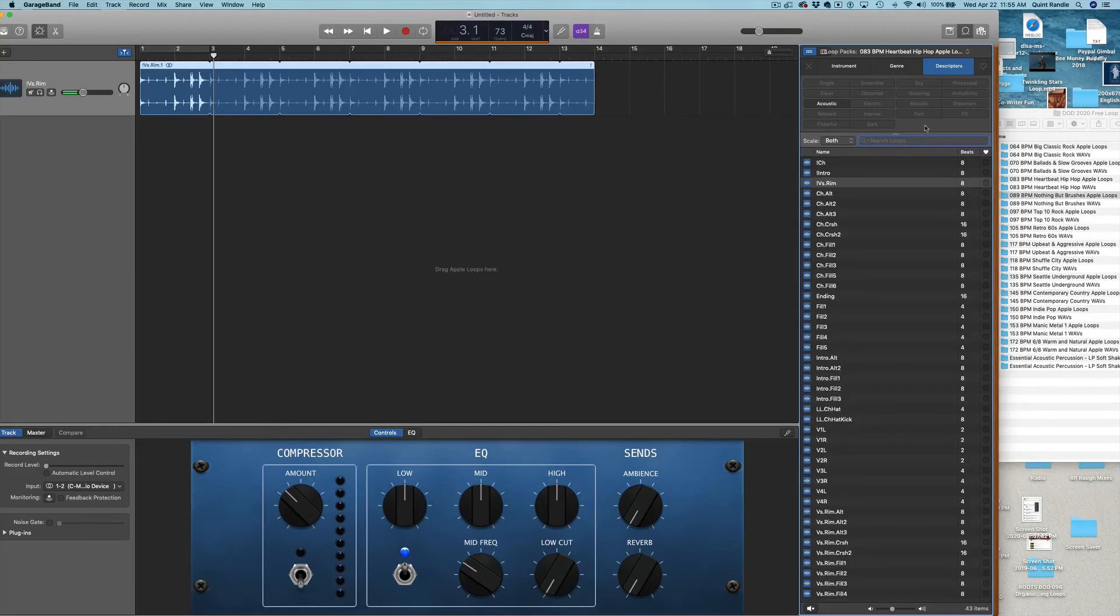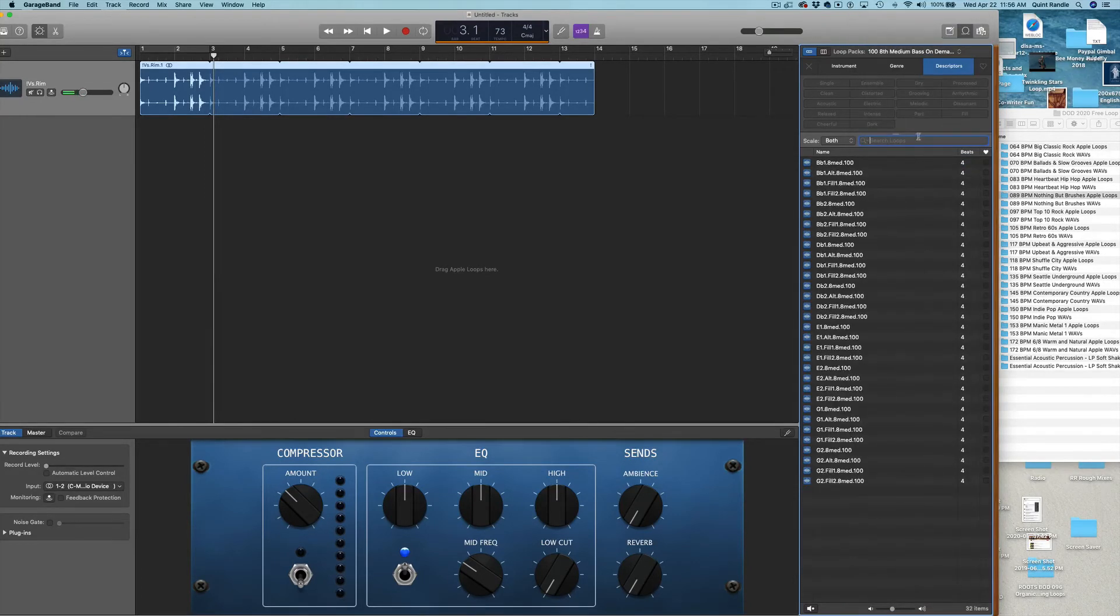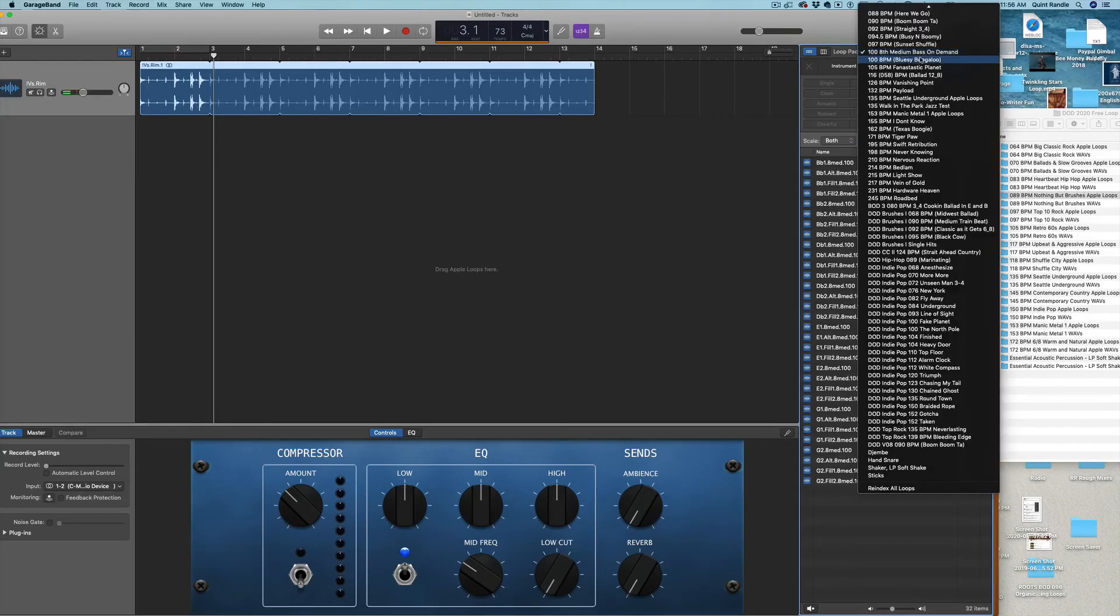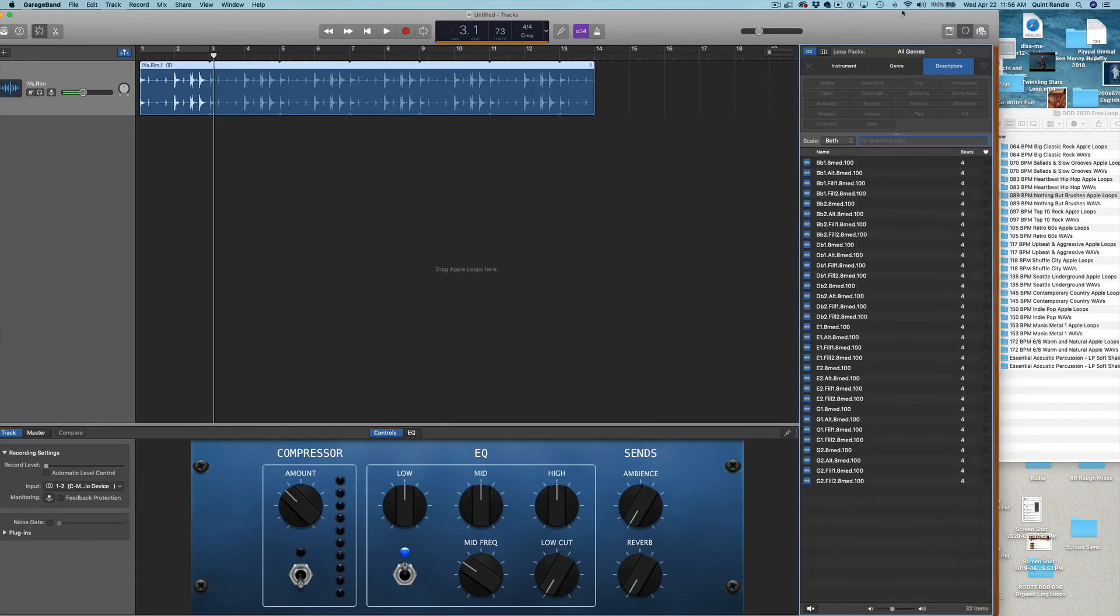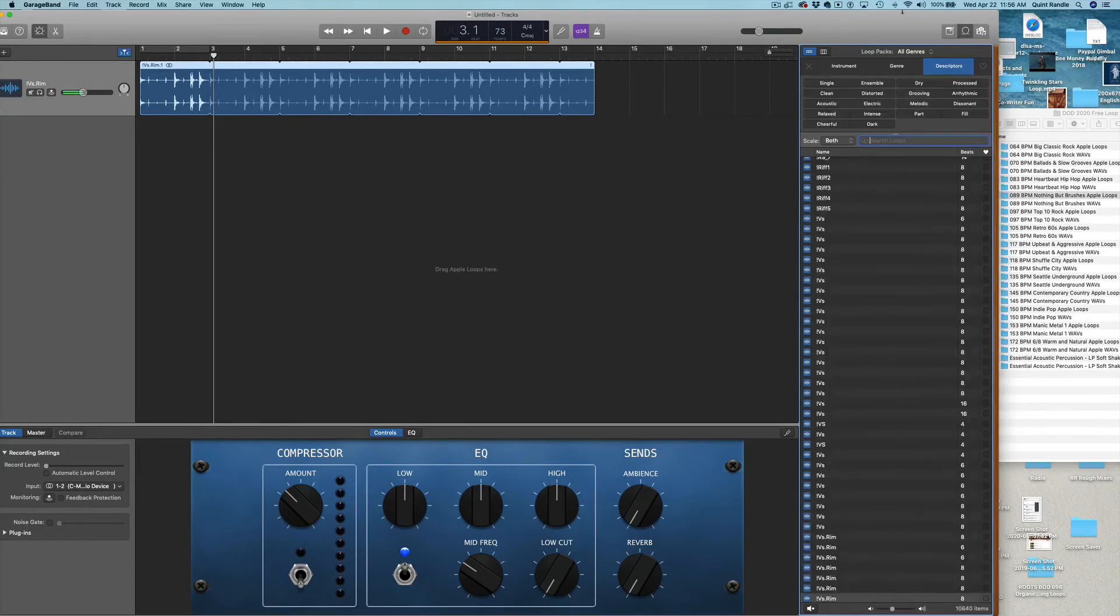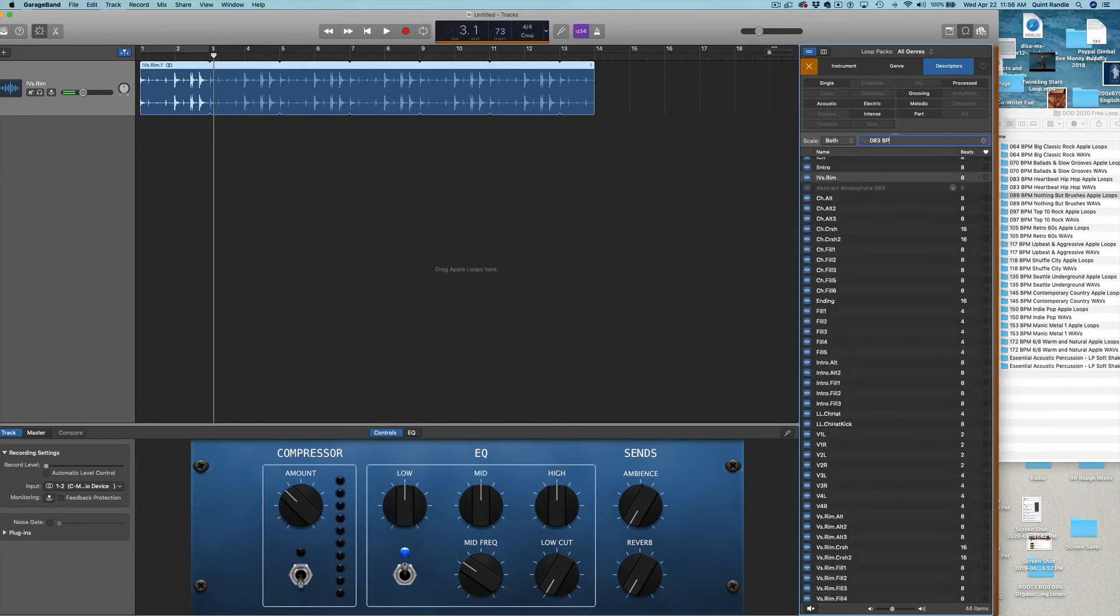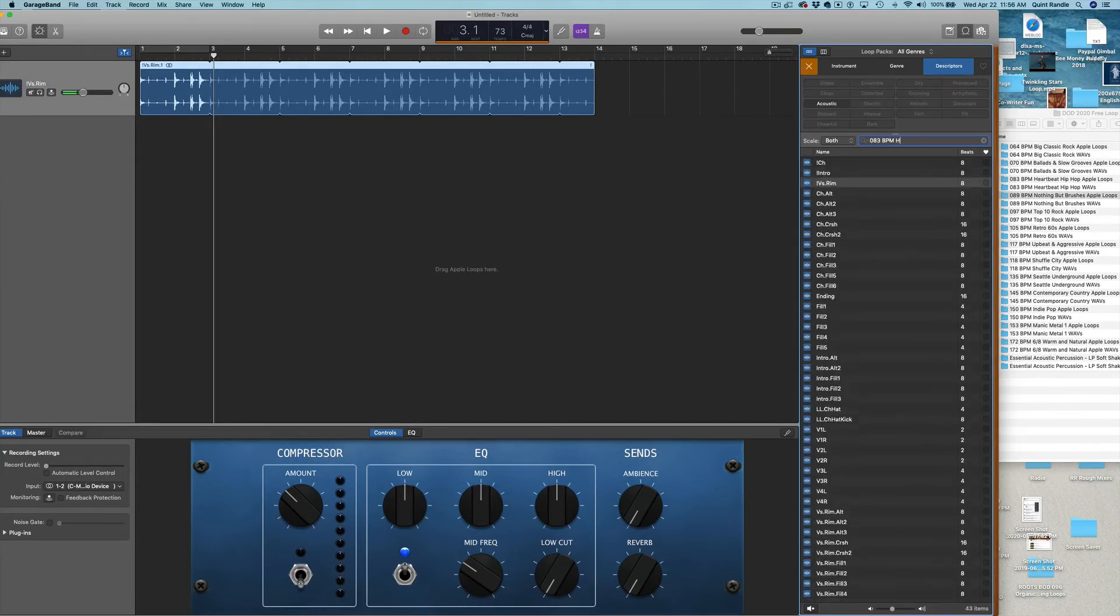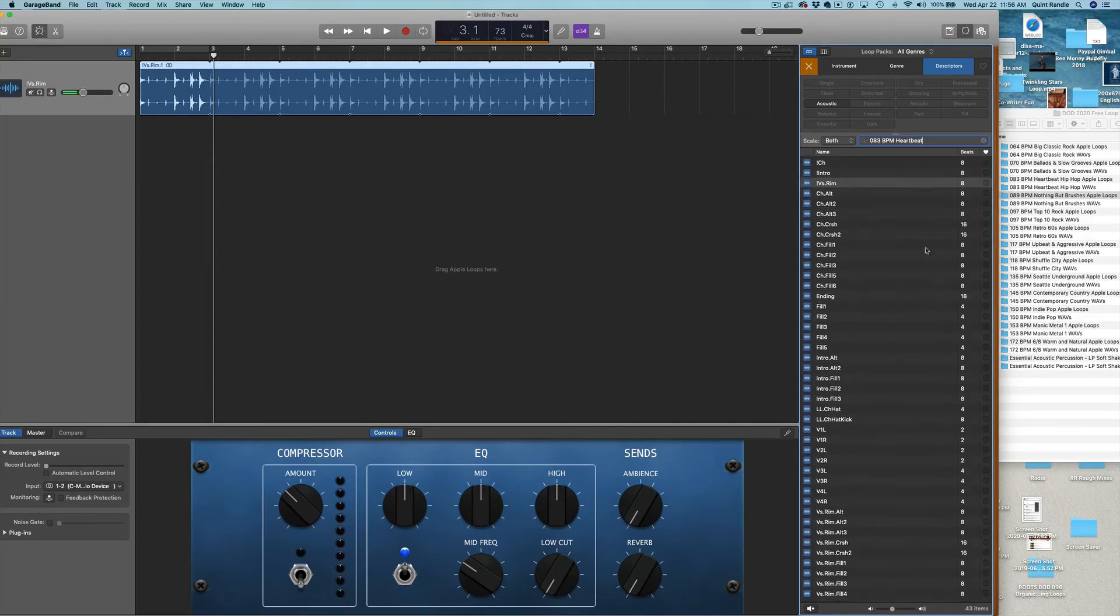Let me just put another song set in here, turn that off, all genres, so everything's in there. And you can also type in the name of the song set, 083 BPM Heartbeat. And then those same loops are there. So, that's another way you can access your loops.